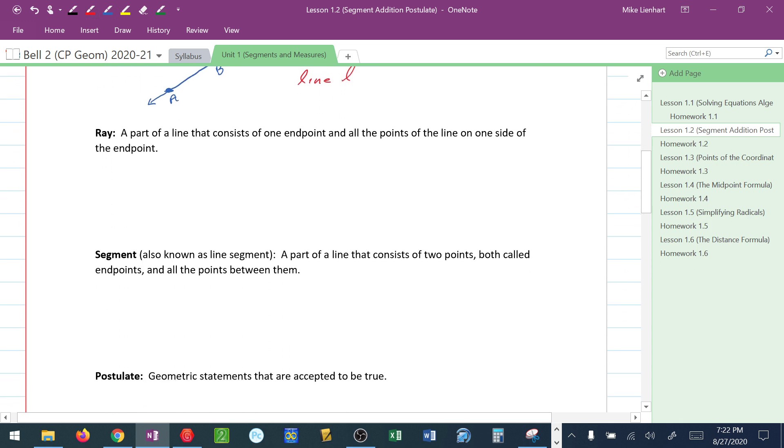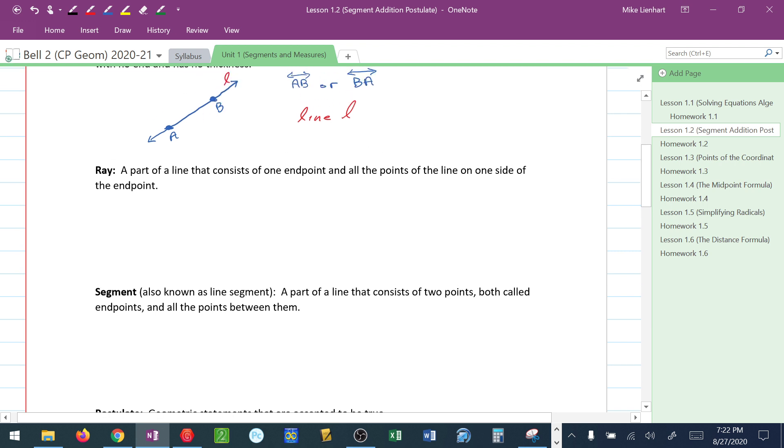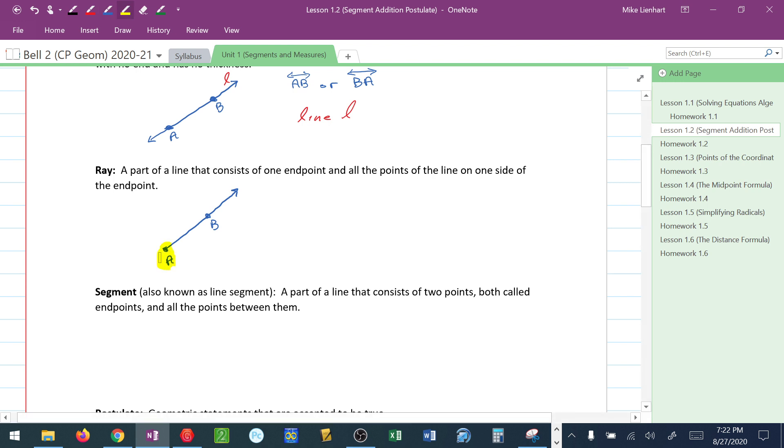Now, if we take a line and we cut off one of the extensions, if you will. So in other words, if I have something that looks like this, where this is my point A and it's still passing through point B, this is no longer a line. The reason why it's no longer a line is because it has this one distinct endpoint. By definition, a ray is a part of a line that consists of one endpoint and all the points of the line on one side of that endpoint.